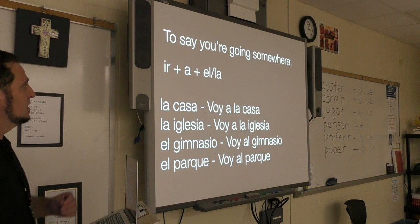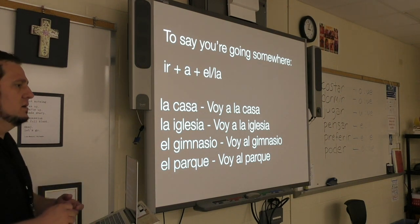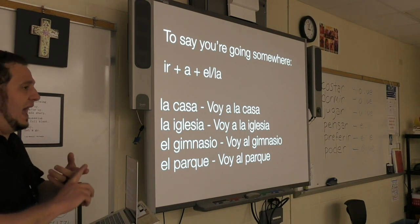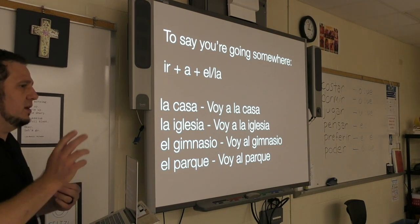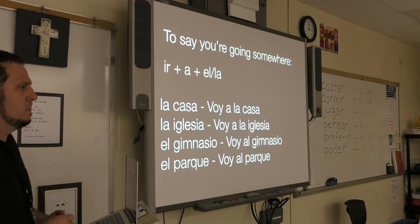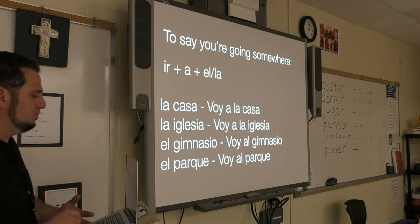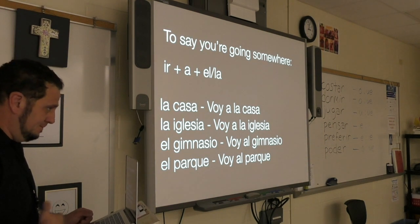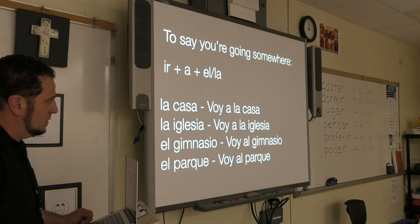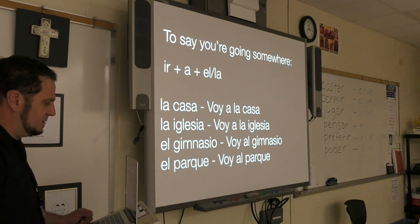The preposition a means at or to — T-O — at or to. It takes a little bit of practice.